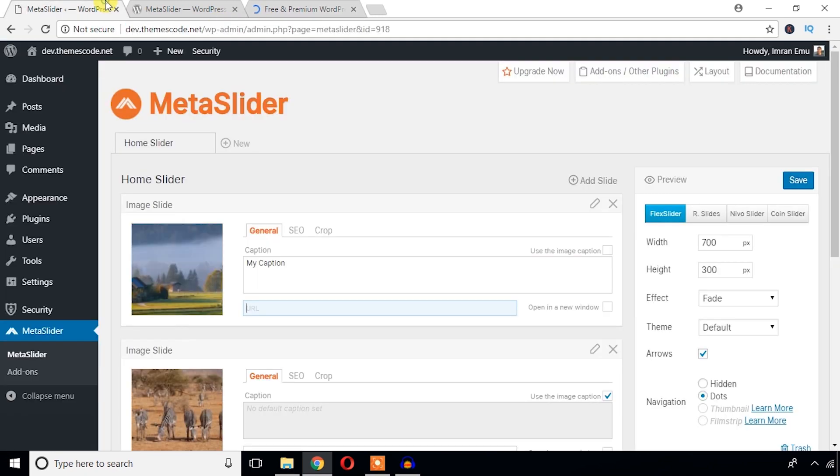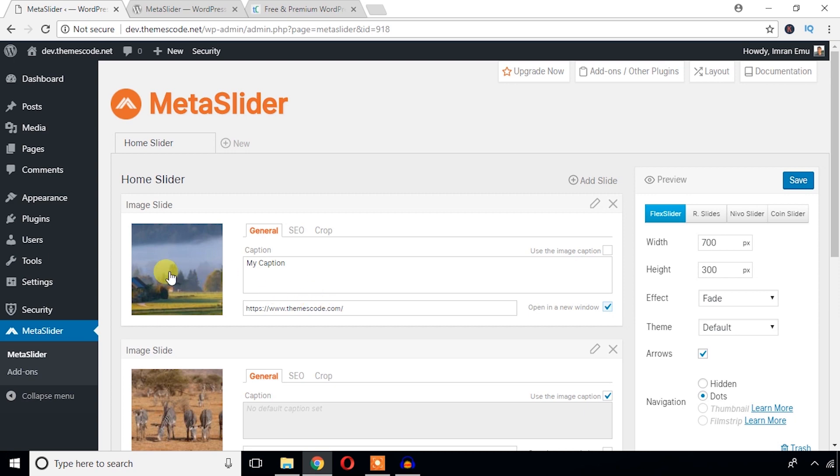And open in a new window. If I check this box, then this link will open in a new window.